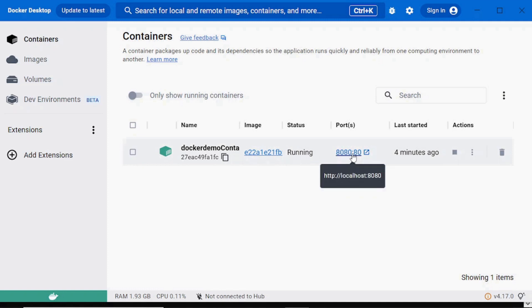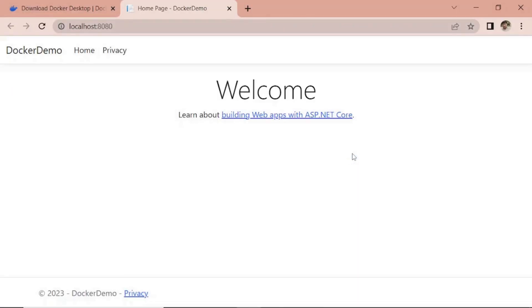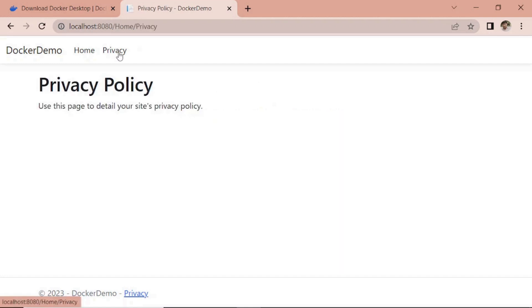It is running on this port. We can access our web application directly from here. You can see we can access our application. That means our web application is deployed on Docker.